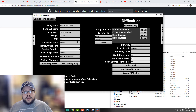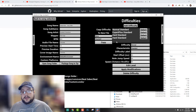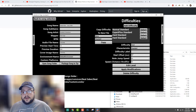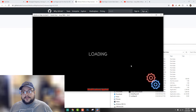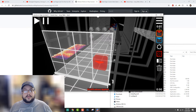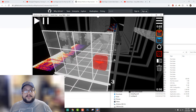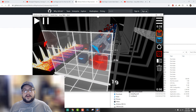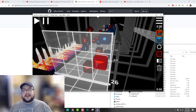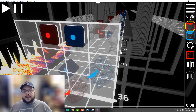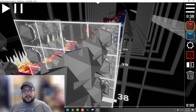You can edit all of the information about the song here, as well as choose which difficulty you want to edit. I'm going to go to Hard, and then we'll go to Edit Level. Now we have a visual editor of the entire map, so you can go in here and just scroll through.